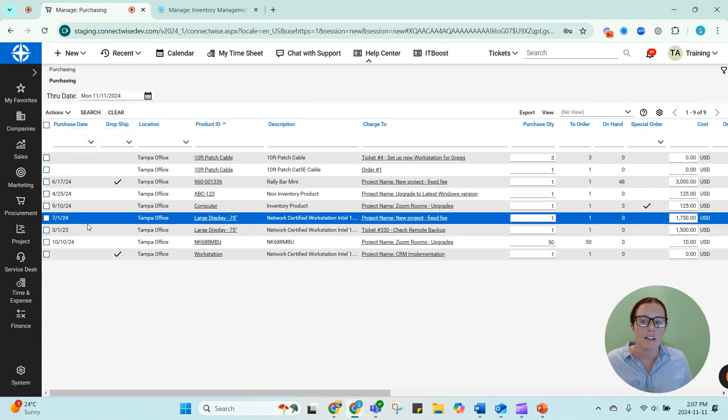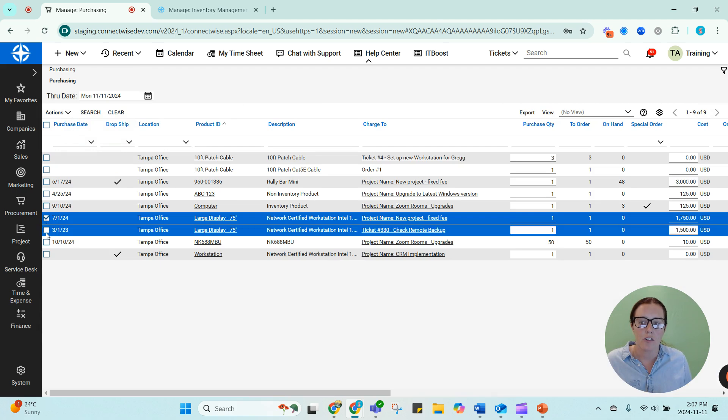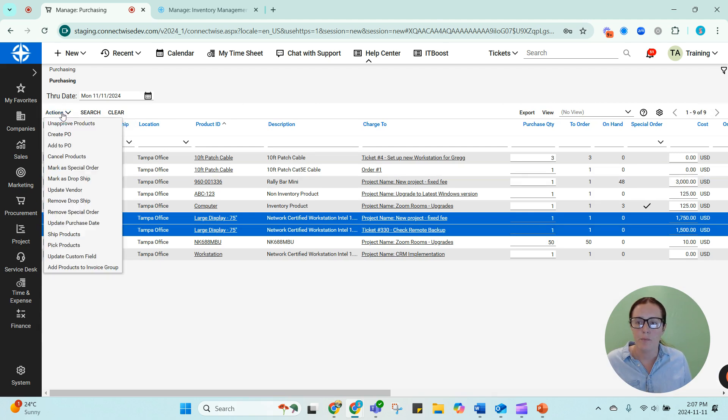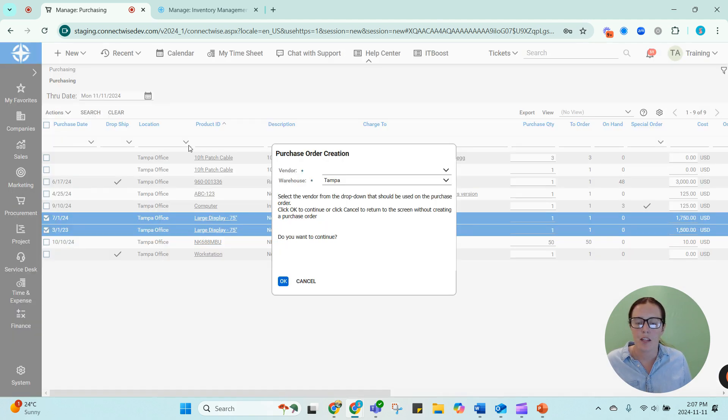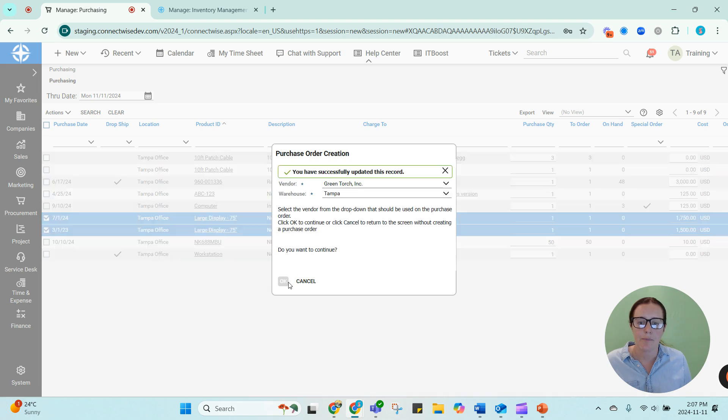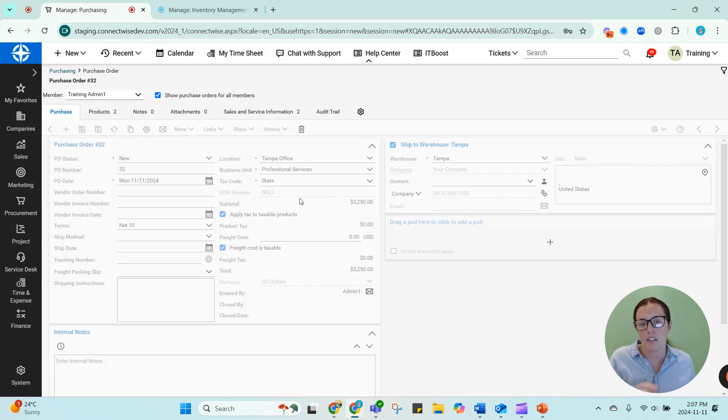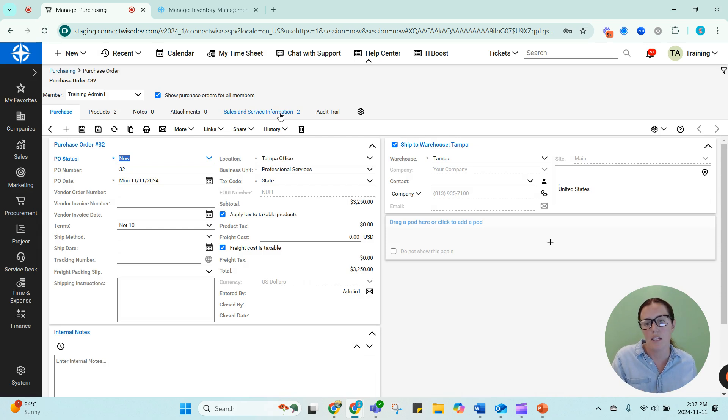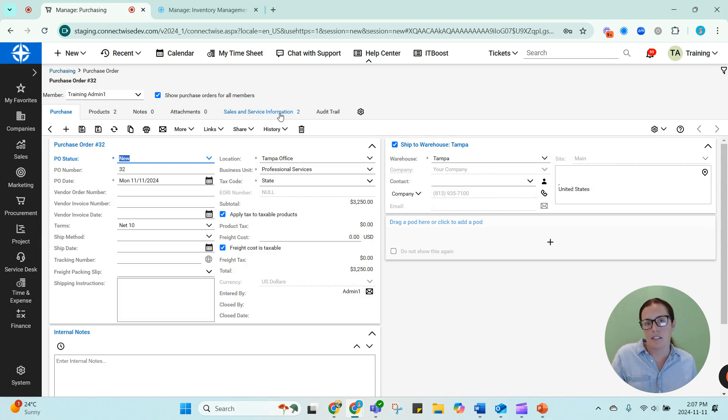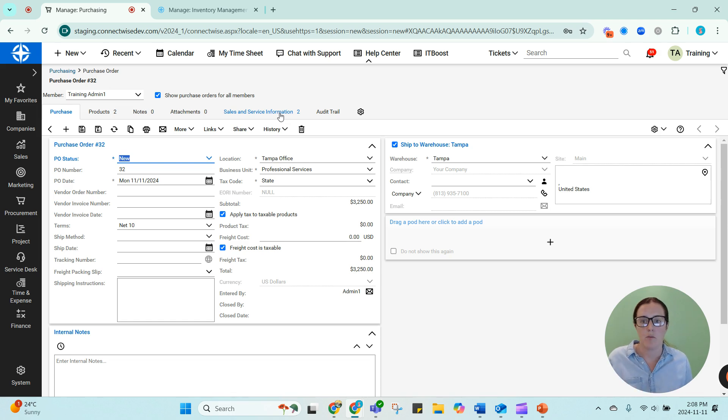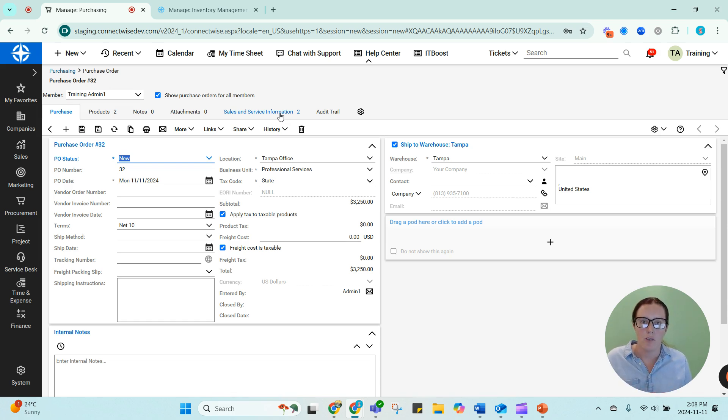Once they're here and you create a PO, you'll actually be able to see the sales and service information and you'll know which jobs these products are for. They won't get stuck in your inventory. They won't get cluttered up. They won't get used by anyone else. And they're going to flow through really well.